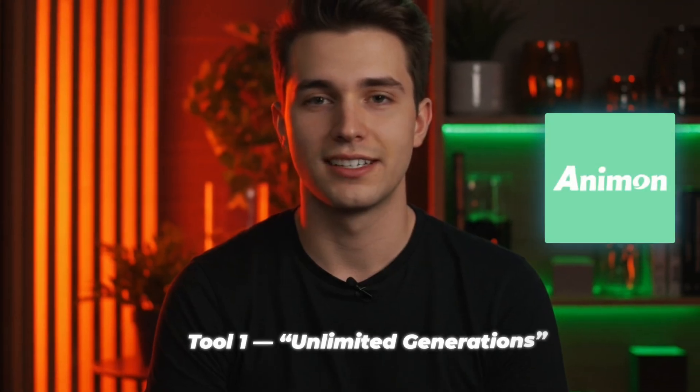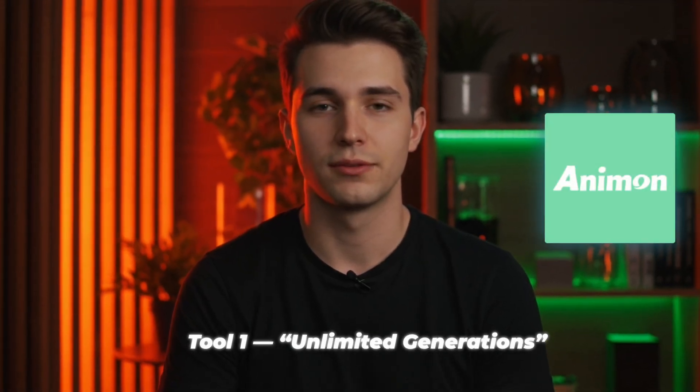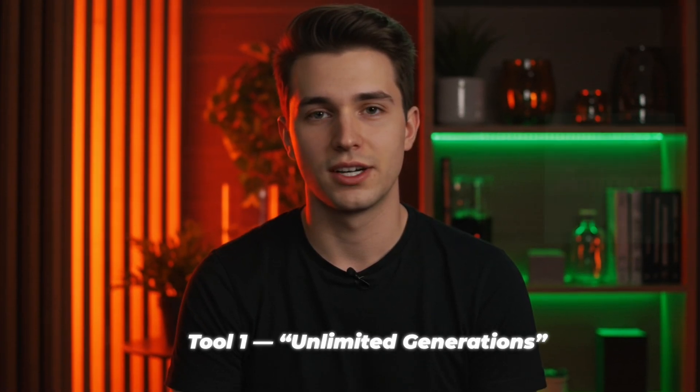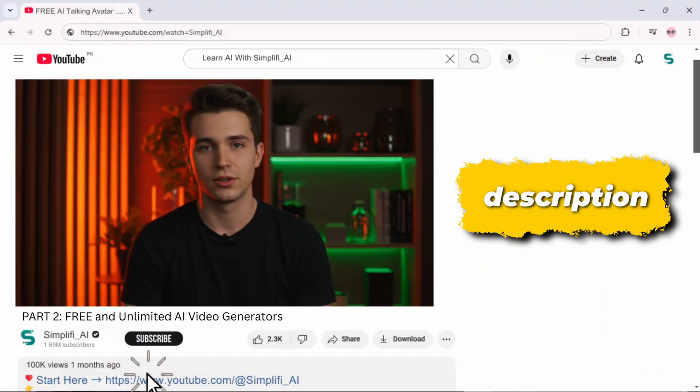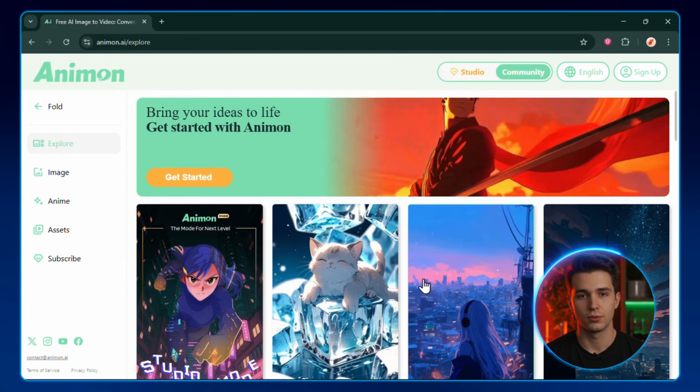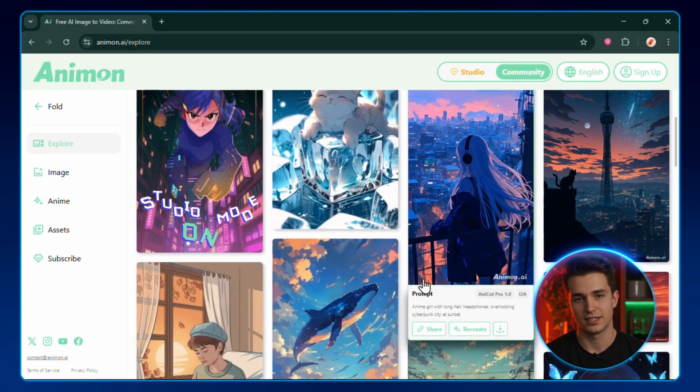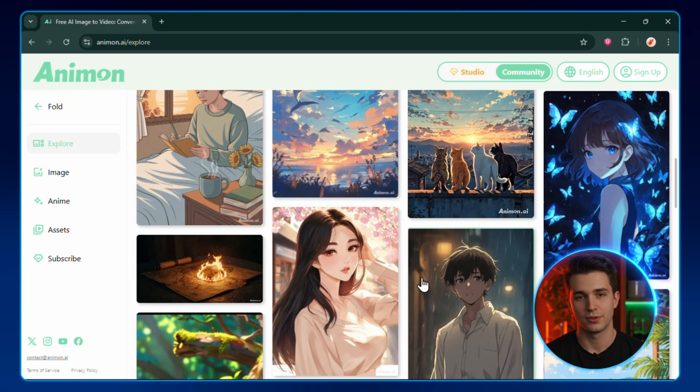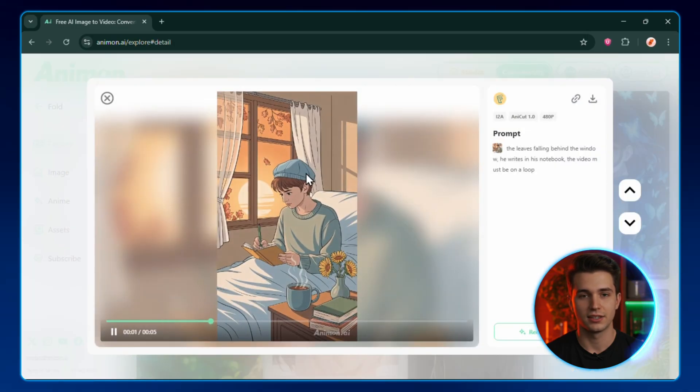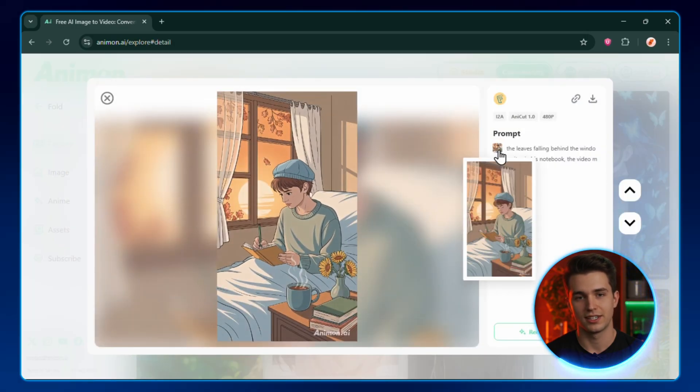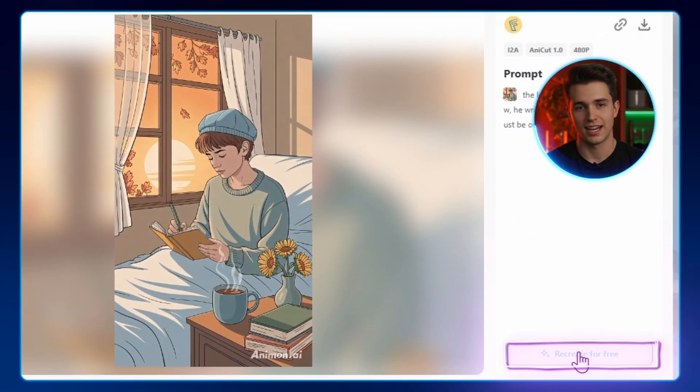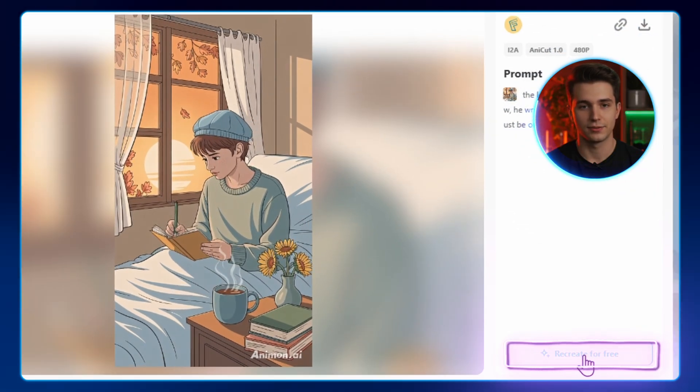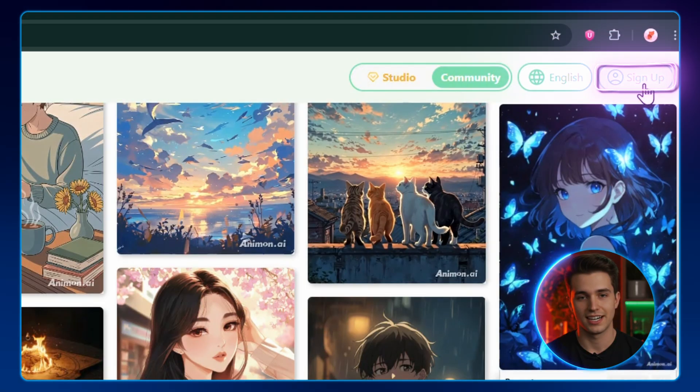Alright, tool number one. Let's see if it really lives up to its bold claim of unlimited generations. First, click the link in the description. That'll drop you right here, the homepage. You'll notice it's showing off every style of video people have already generated. Take a second to click through them. Check the quality, the prompts, even the reference images they used. You can recreate any of these, completely free. But for now, hit that sign up button.